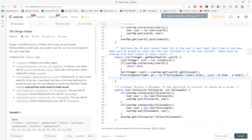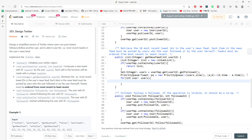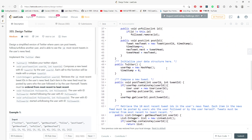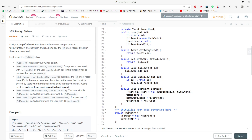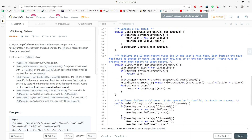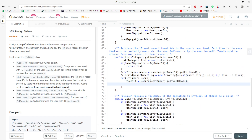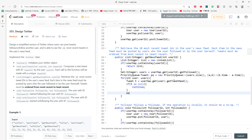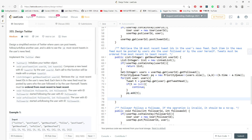I then iterate over each user in usersYouFollow. For each user, I get their tweet head: Tweet t = userMap.get(user).getTweetHead(). If t is not null, I add it to the priority queue. I only add the head of each user's tweet linked list — the priority queue handles ordering. I don't need to add every tweet upfront.